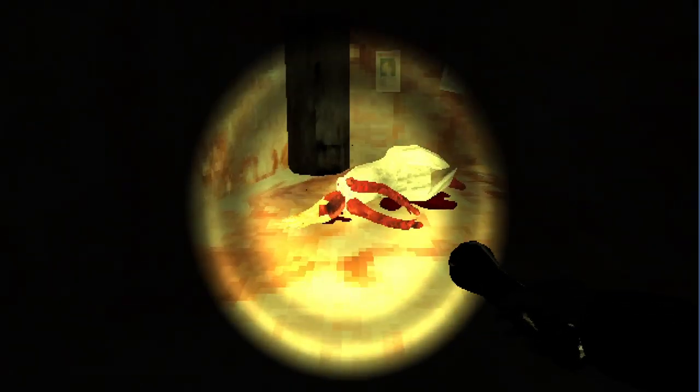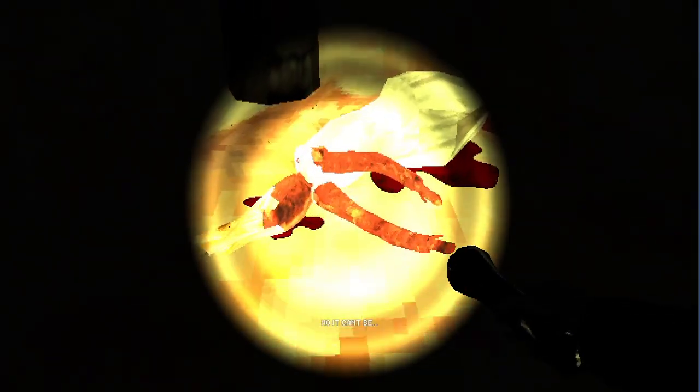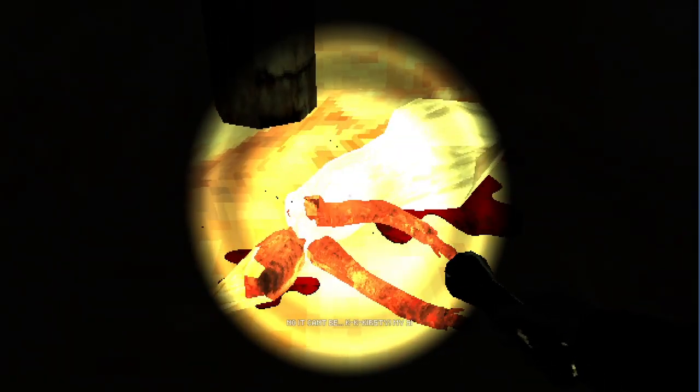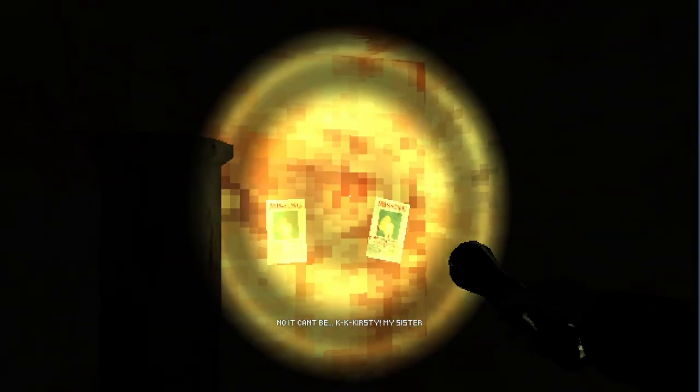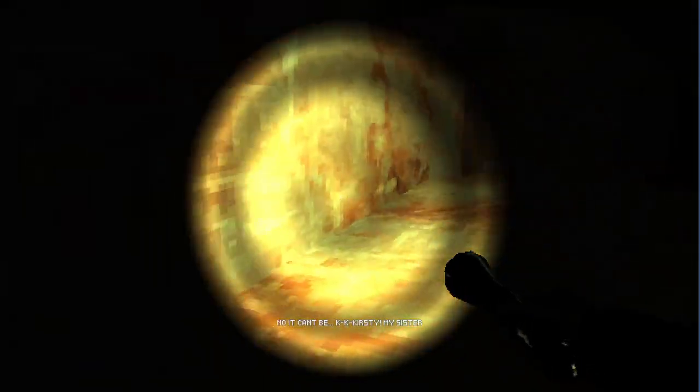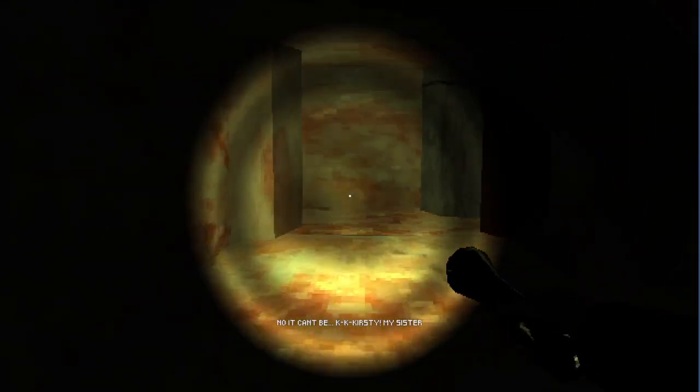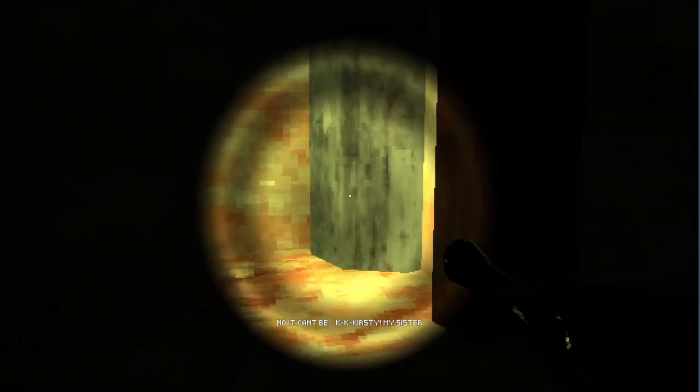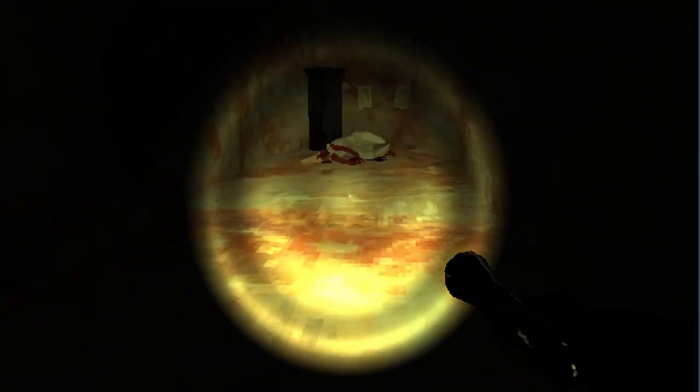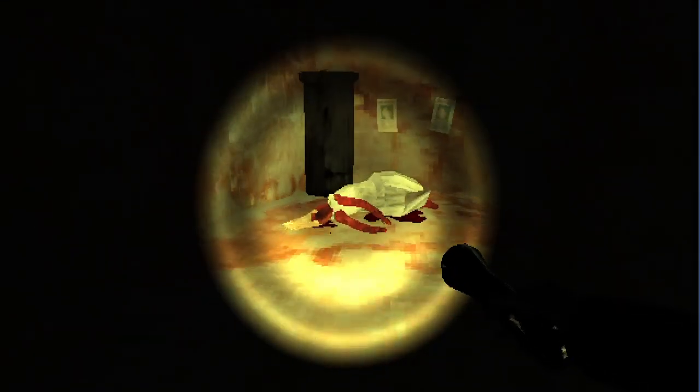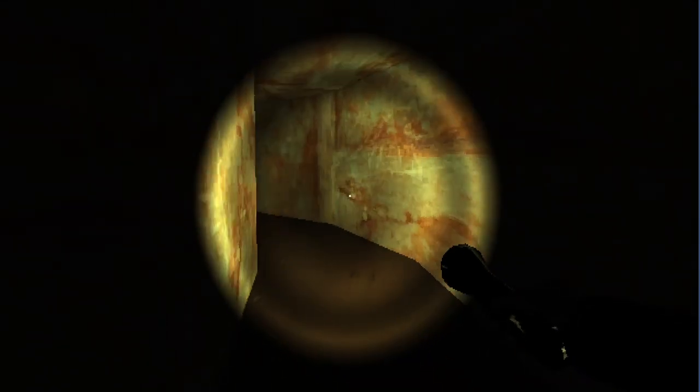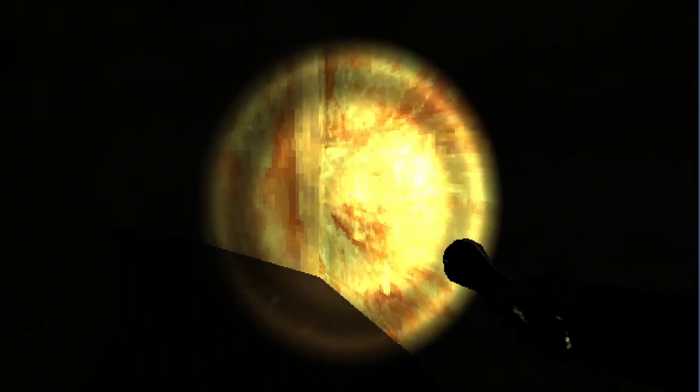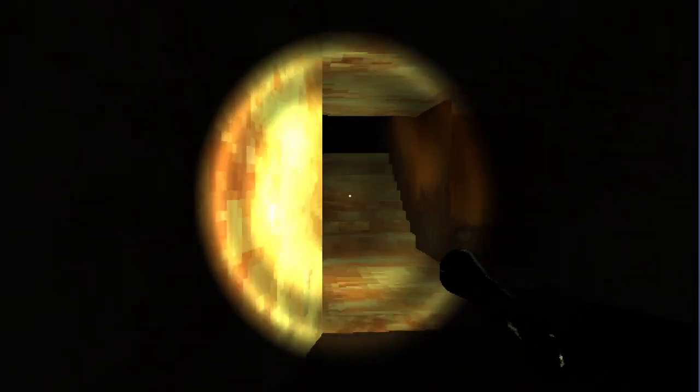Is this Kirstie? No it can't be, K-K-Kirstie my sister. Welp, our sister is dead. I could have told you that.